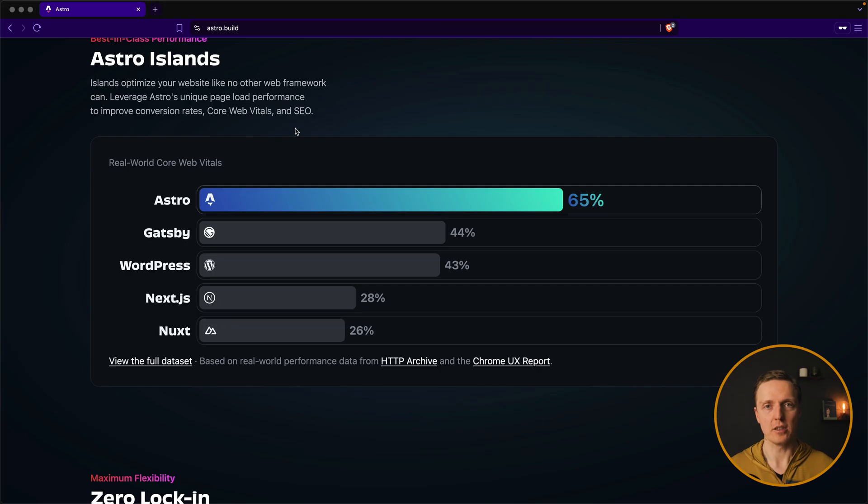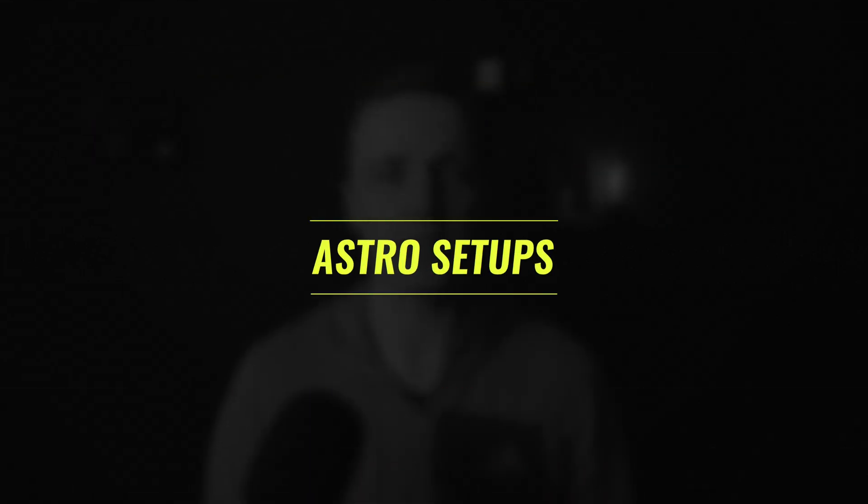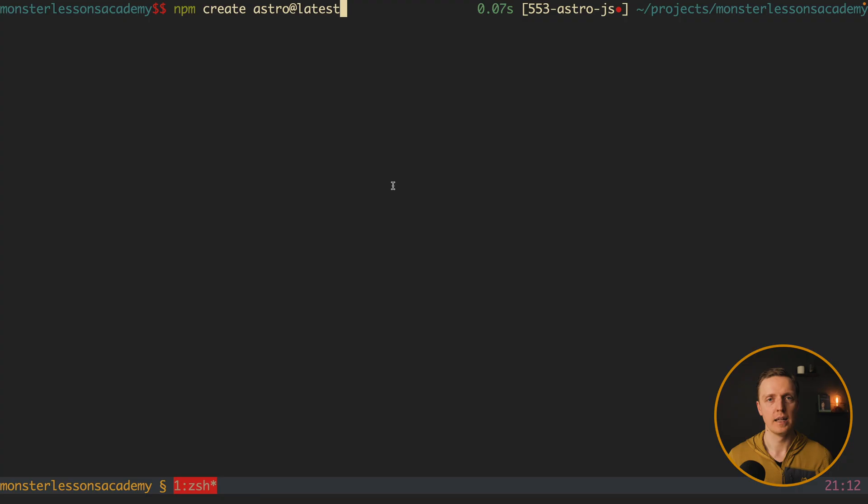So previously, if you would like to build such small website, you typically would use something like Gatsby or Jekyll. And here you can see the comparison of performance of Astro with other things. So let's try to set up Astro and check the differences.